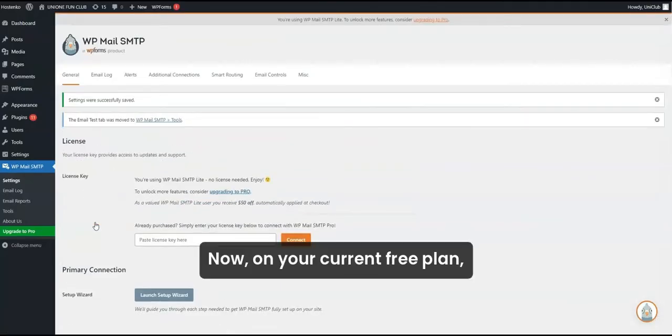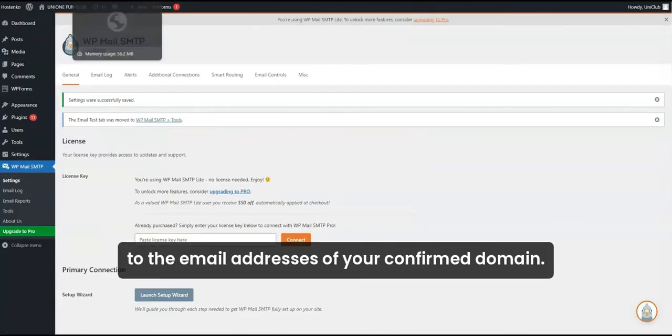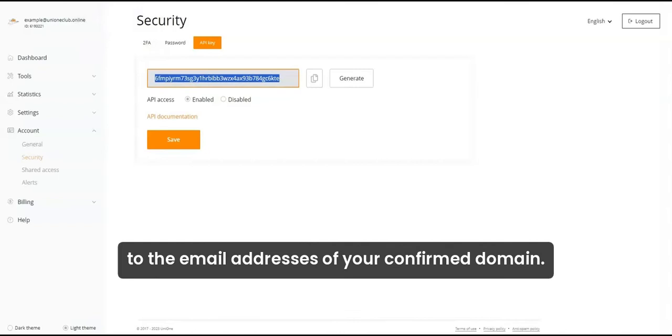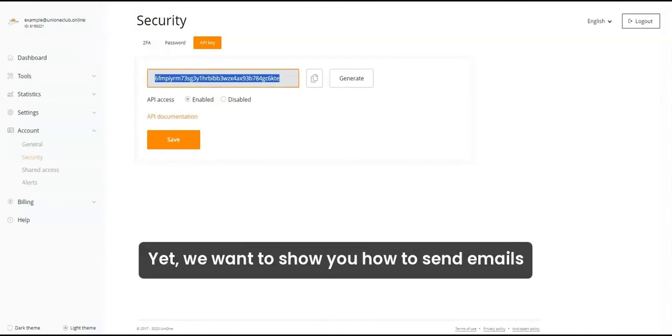Now, on your current free plan, you can check how it works by sending messages to the email addresses of your confirmed domain.